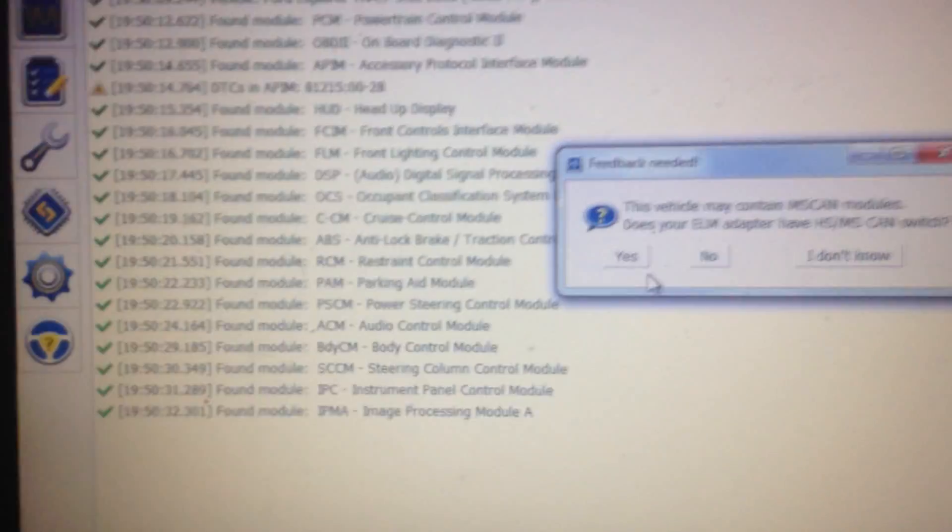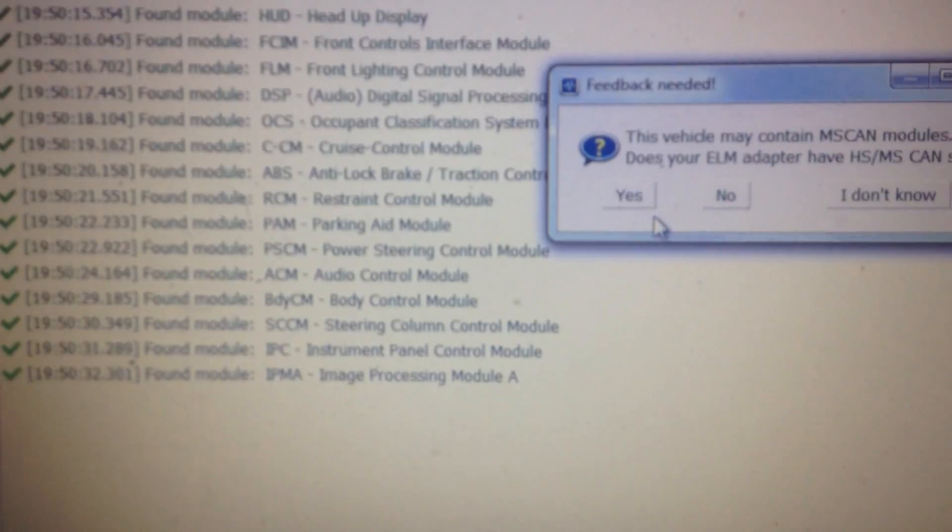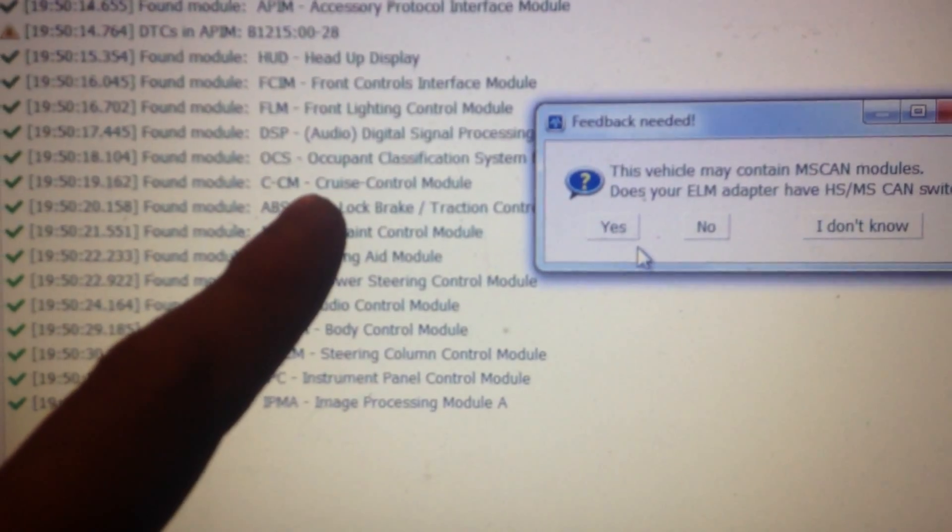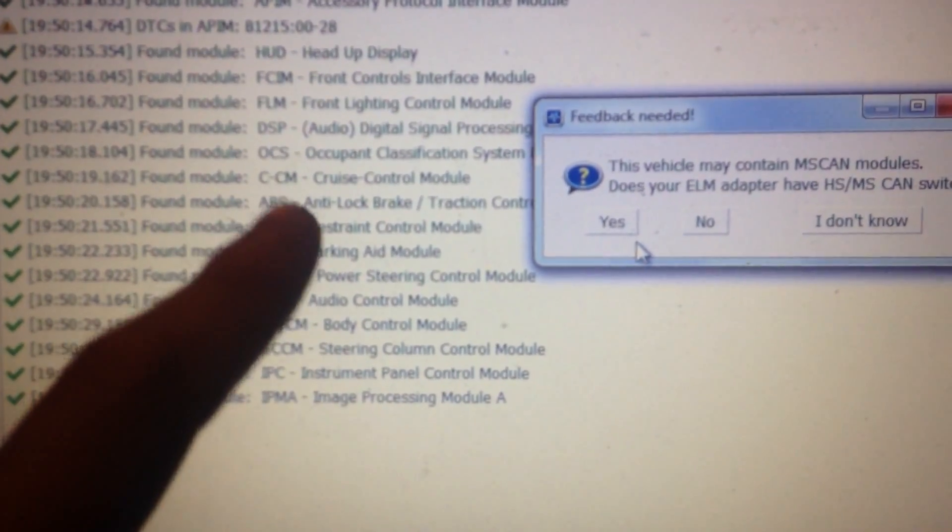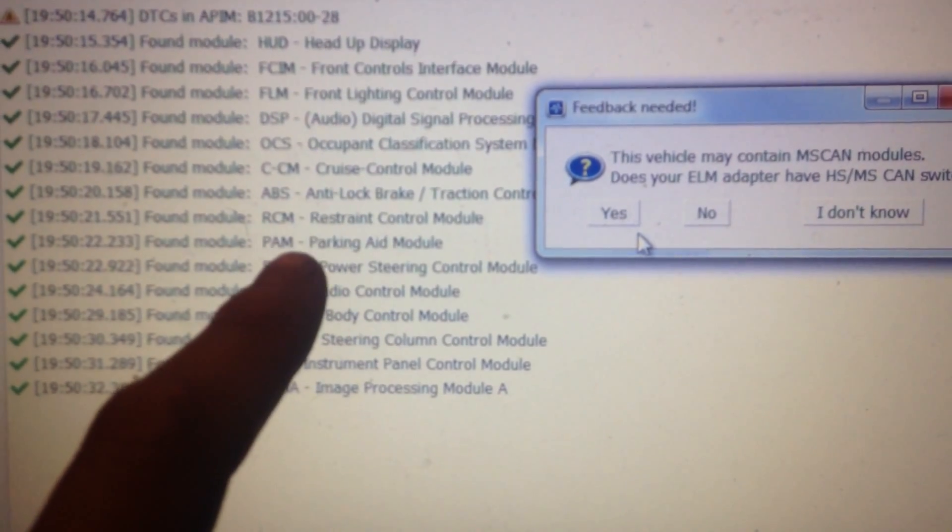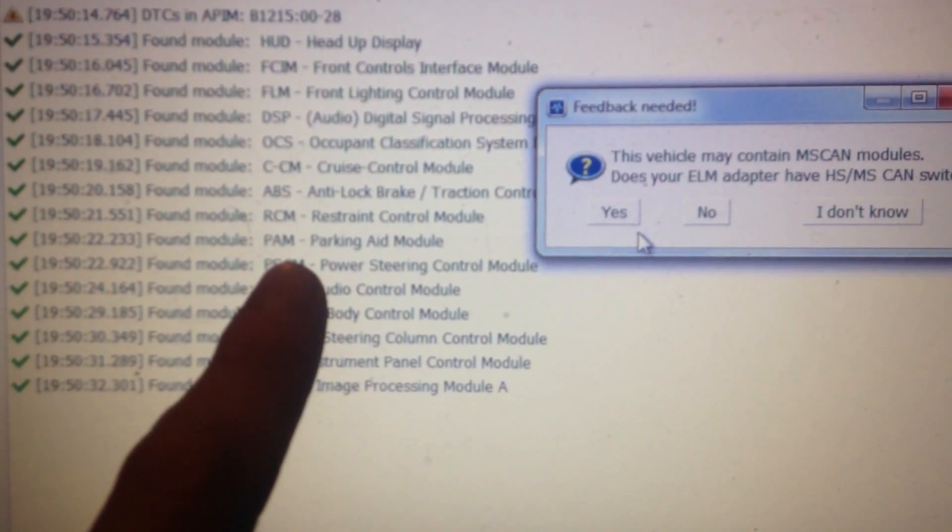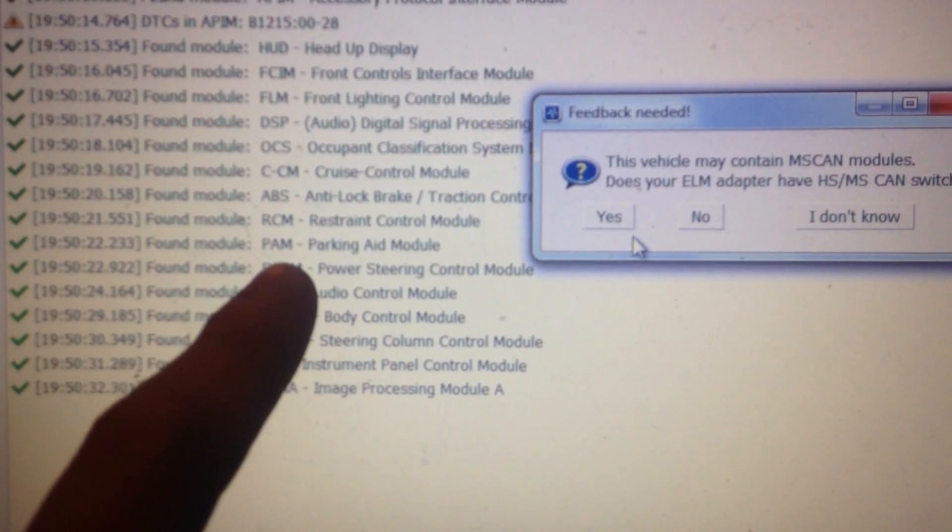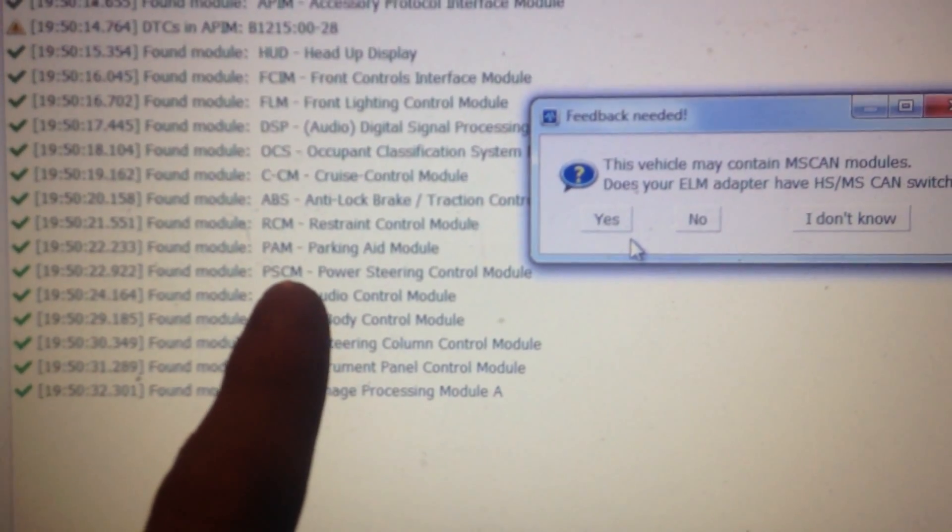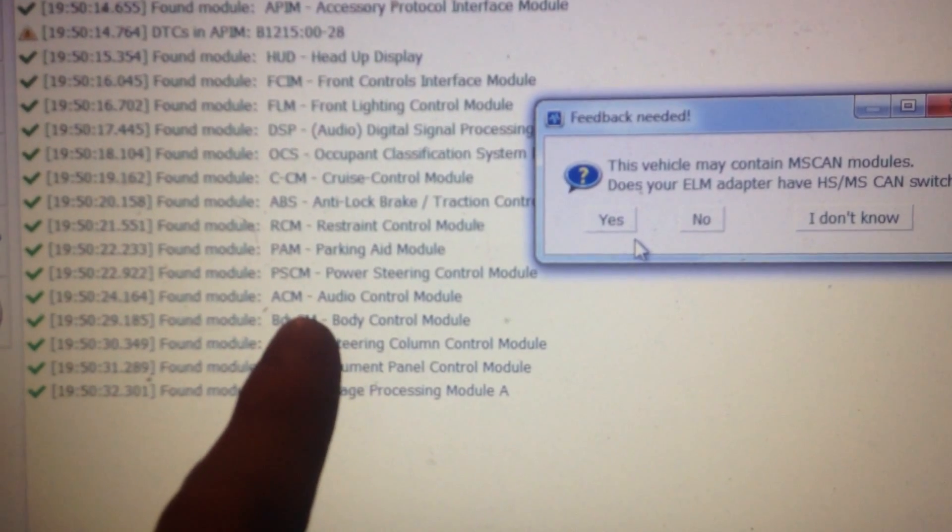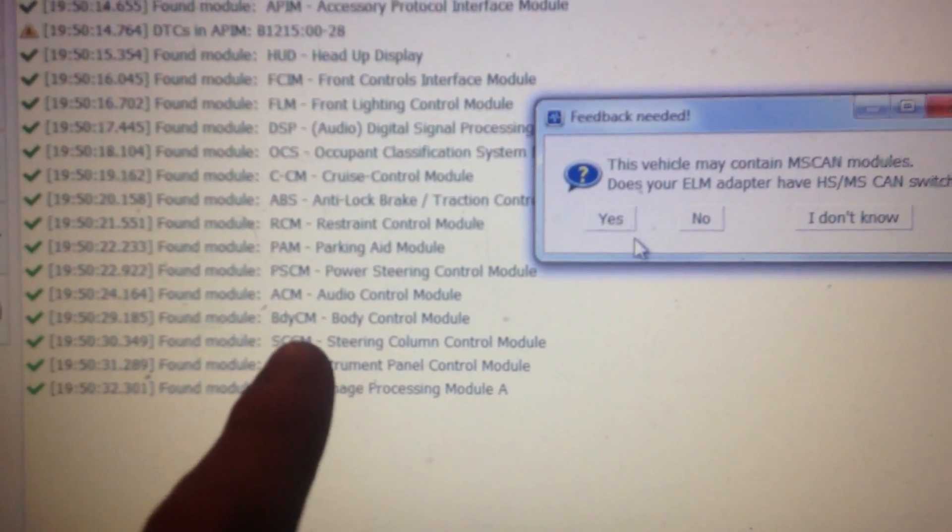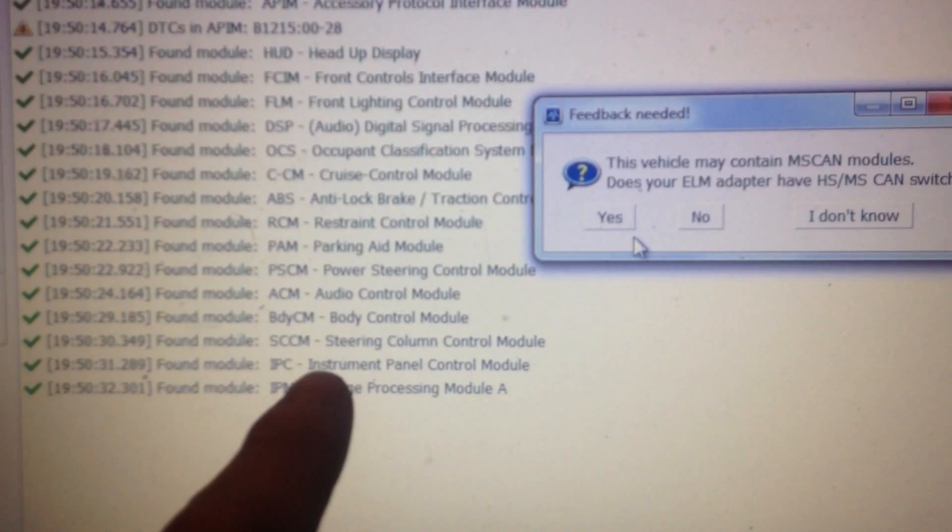Which is pretty much like the weight sensor and your seats. Cruise control module. I have a separate cruise control module because I have the adaptive cruise. Anti-lock brake, ABS system. Restraint control module. Parking aid module. I have the parallel park feature. Everybody's got this with the power steering control module. Audio control module. Body control module. And that's going to be the one we're going to be looking at.